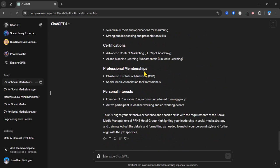That's a pretty good CV that is appropriate as it says here. Aligns my extensive experience with specific skills with the requirements - social media manager role at PPHE Hotel Group. So that's how to create your CV using ChatGPT.